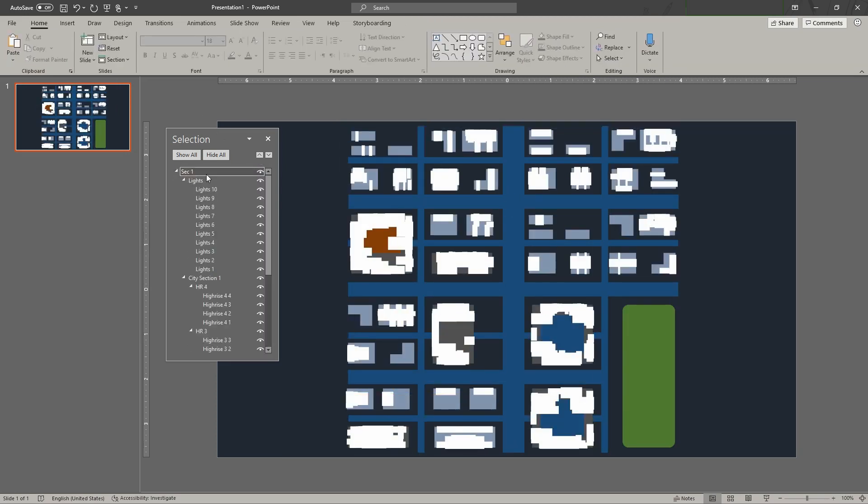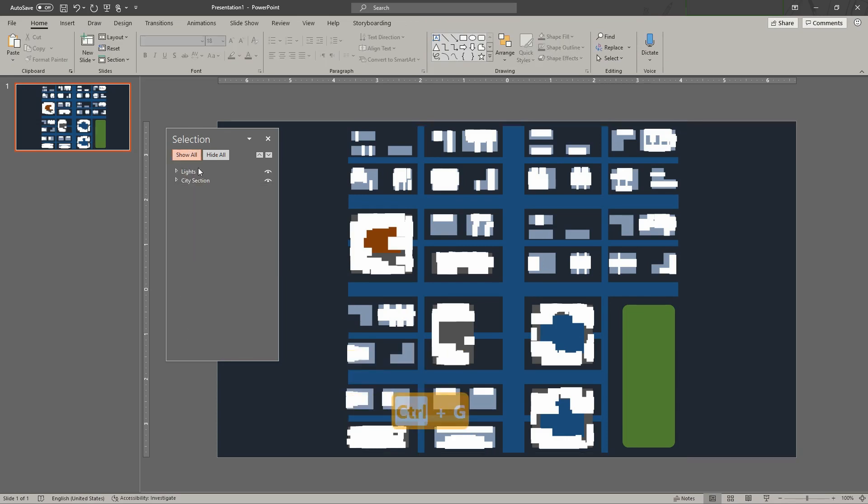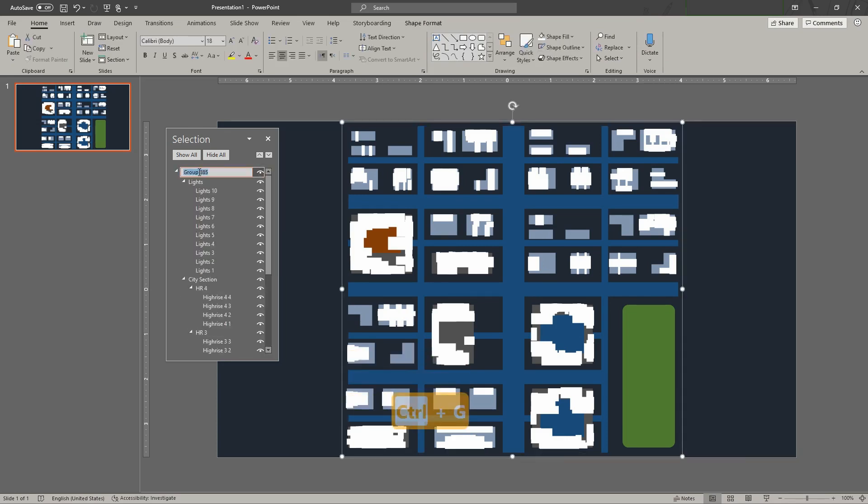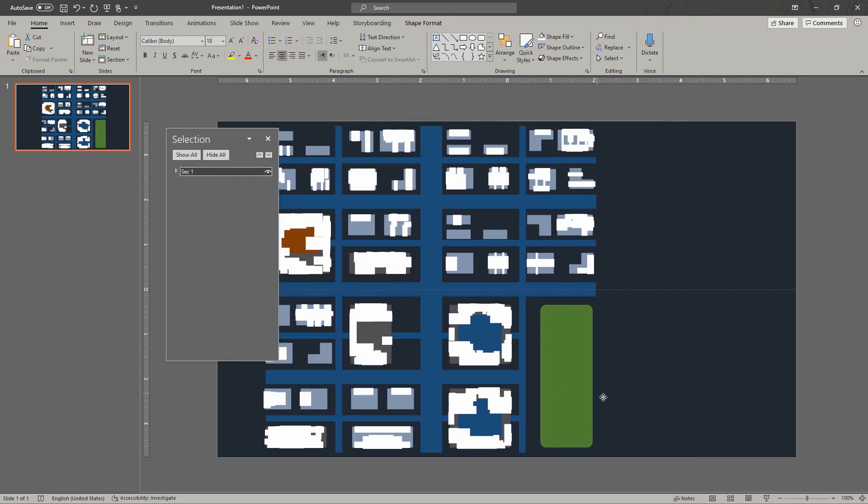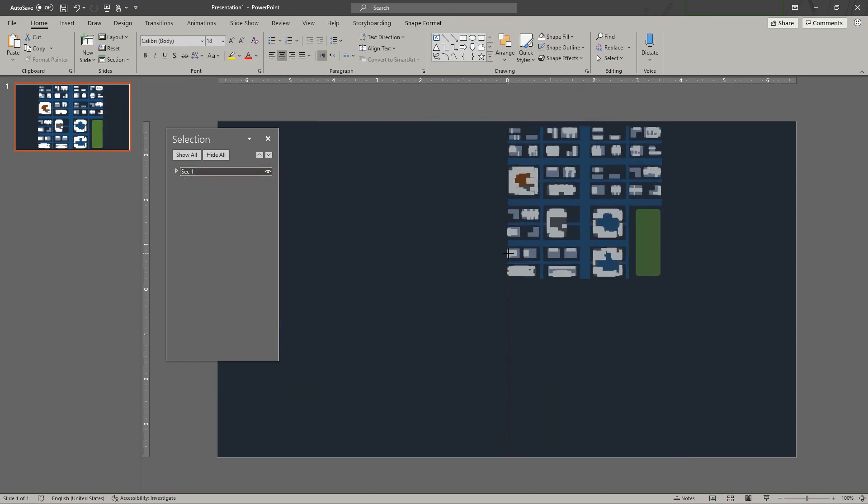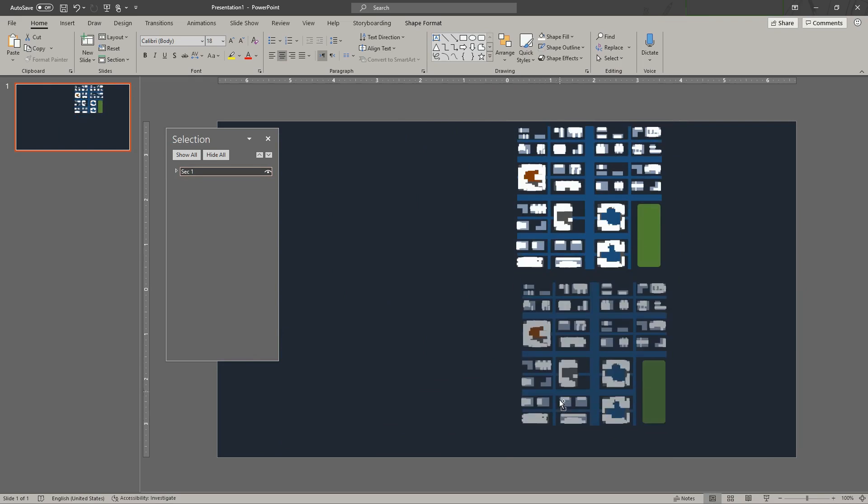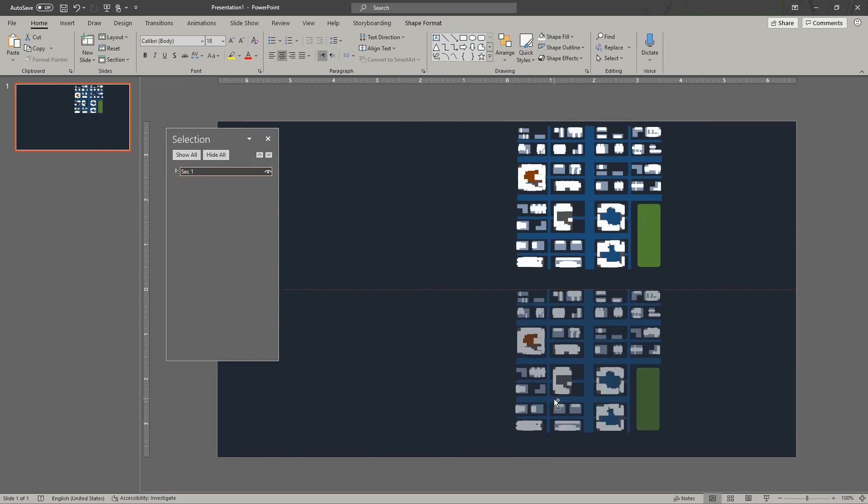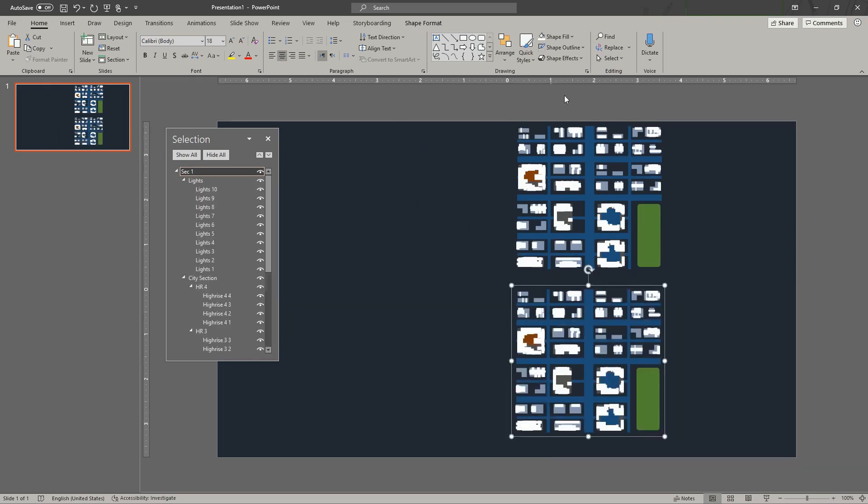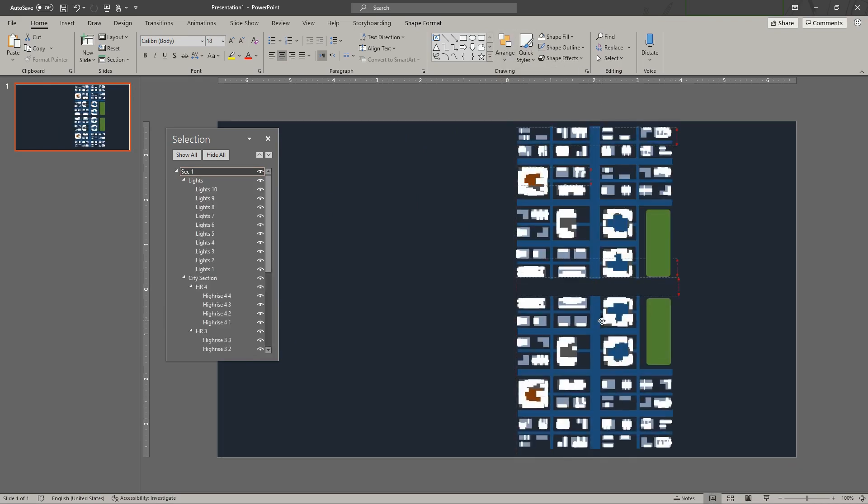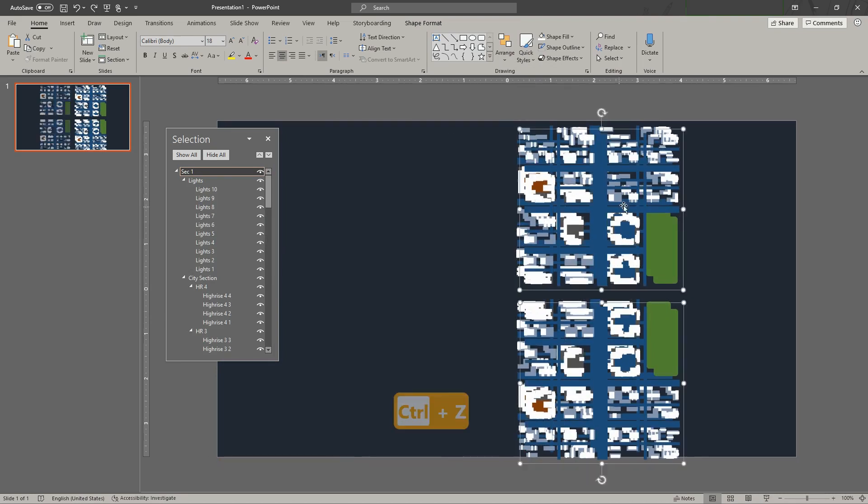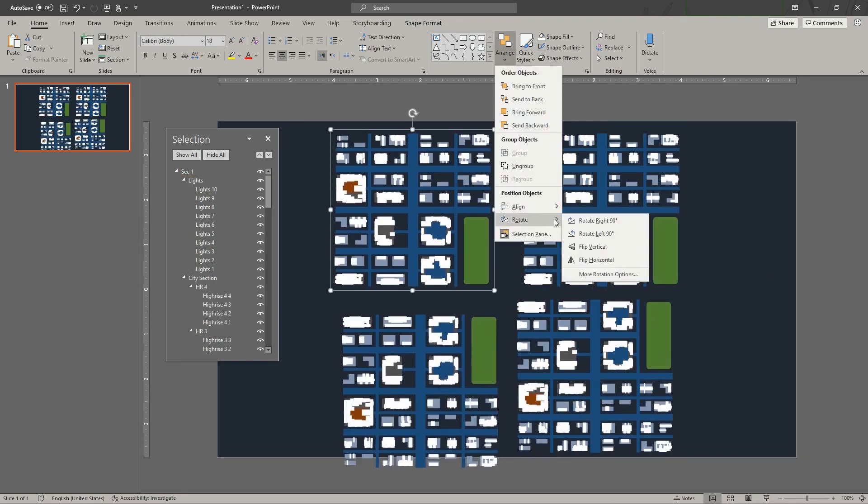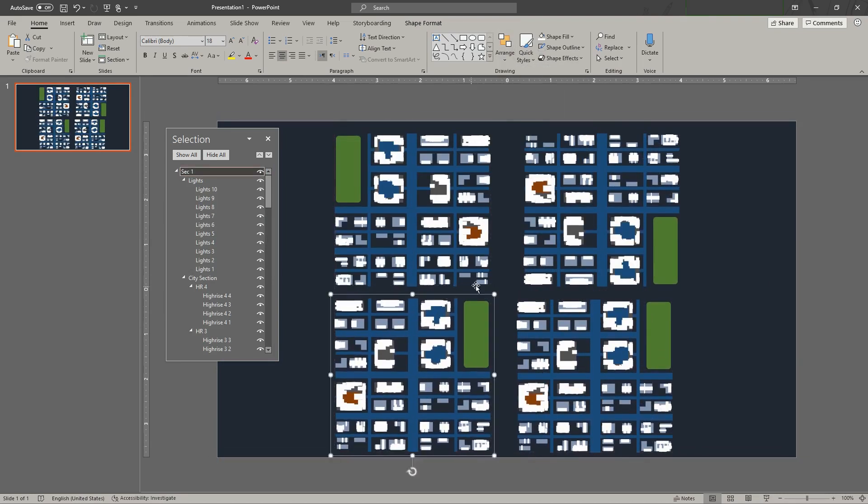Now group all the layers into a section group. Scale down the section and duplicate to temporarily create three other sections. Rotate some sections to make them look less uniform. Connect the streets between the sections.